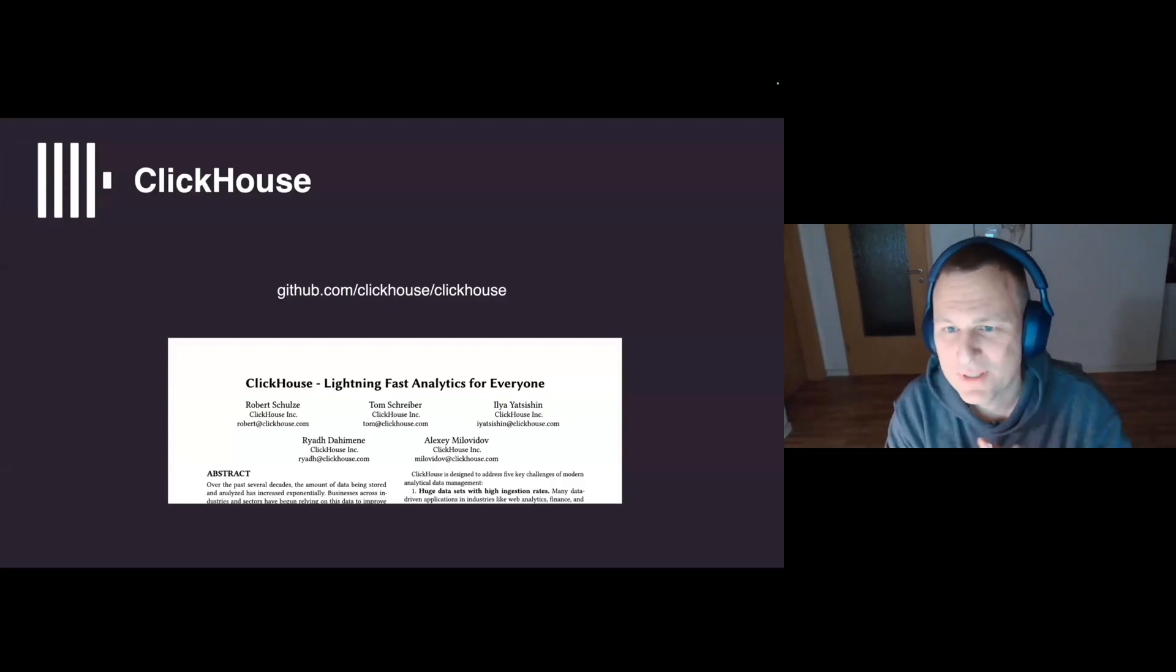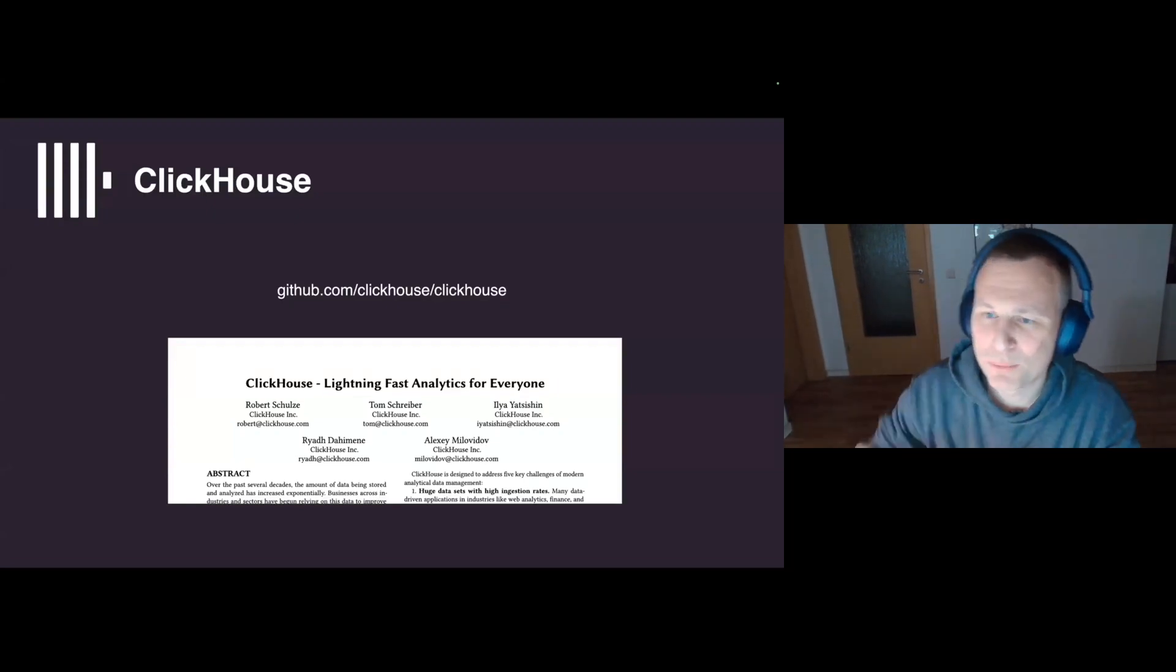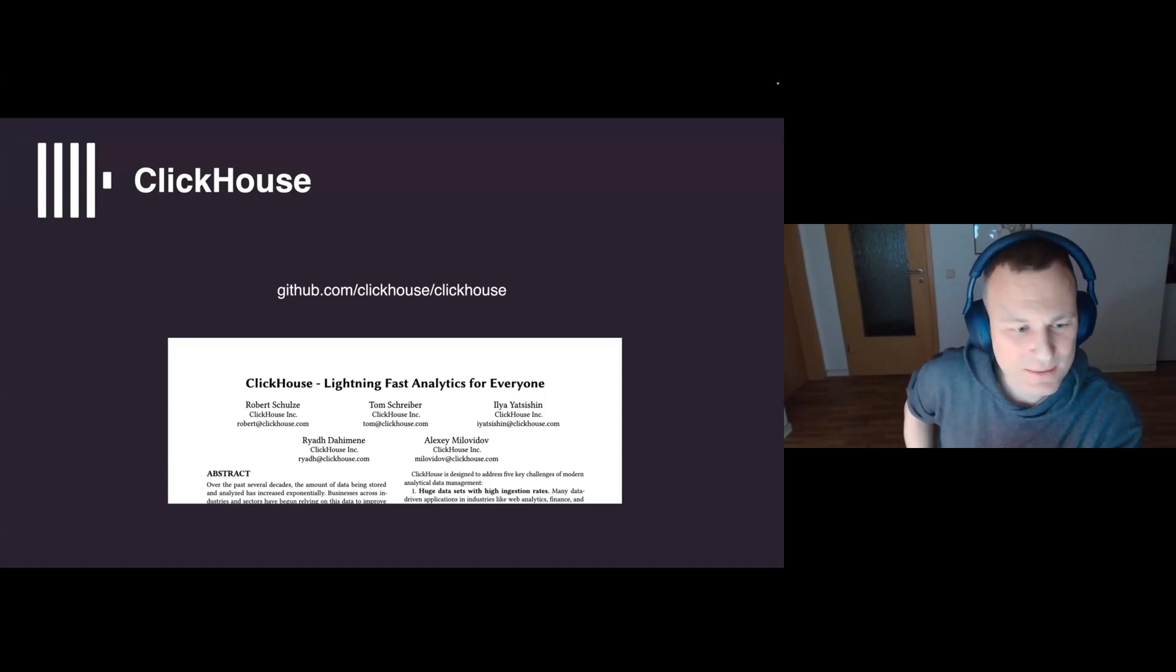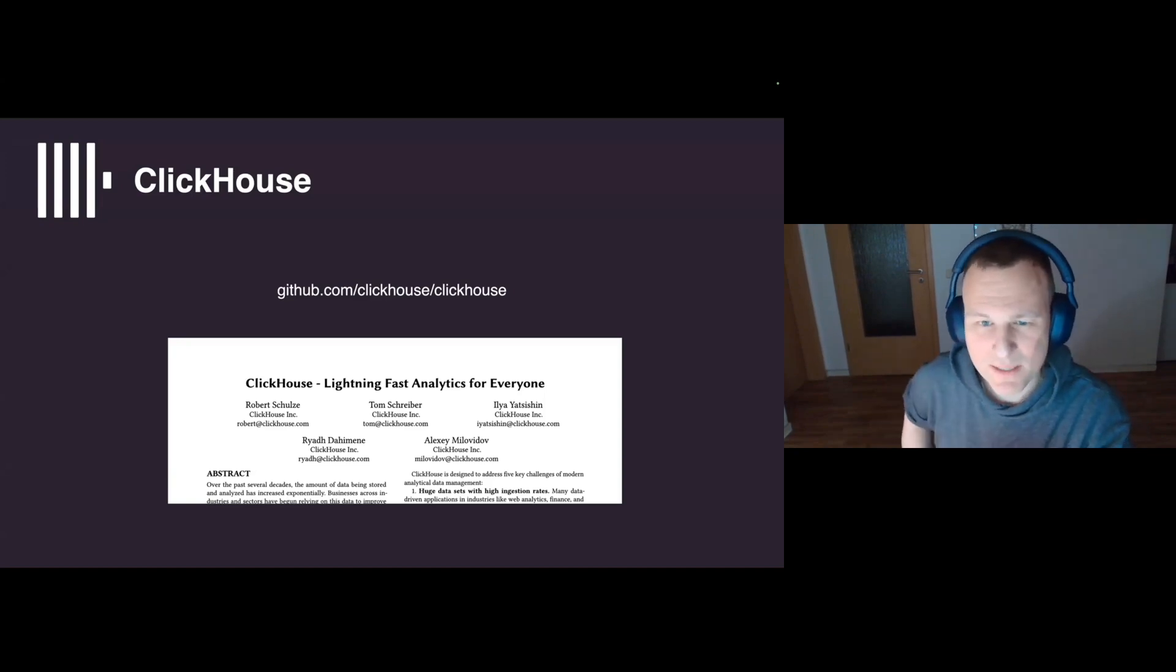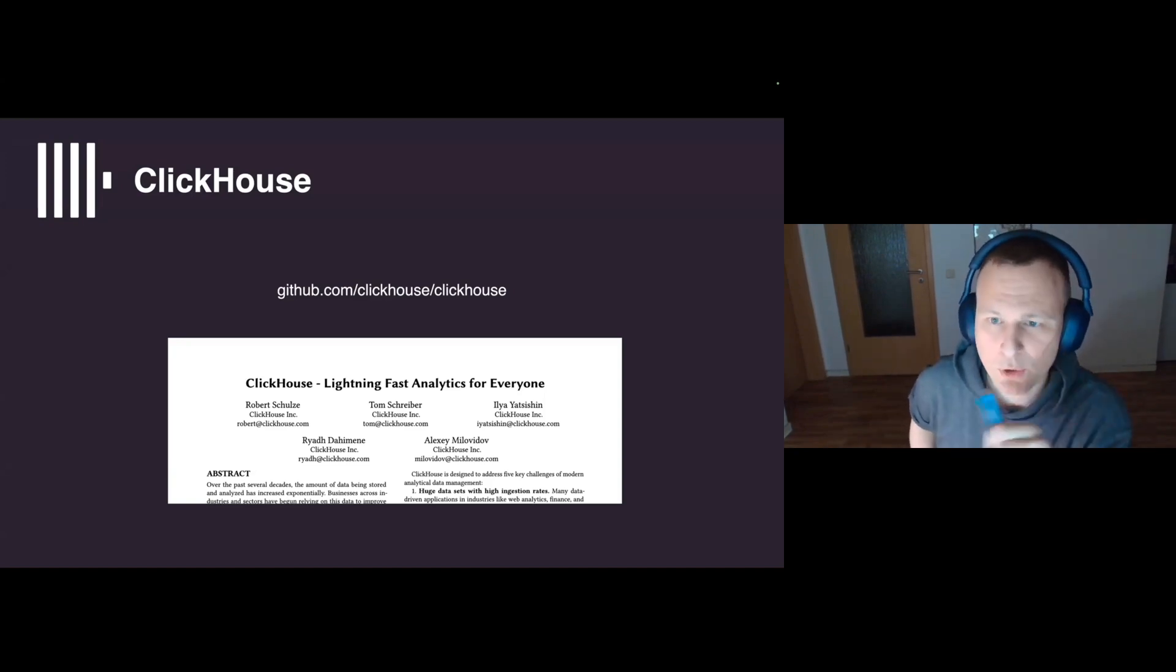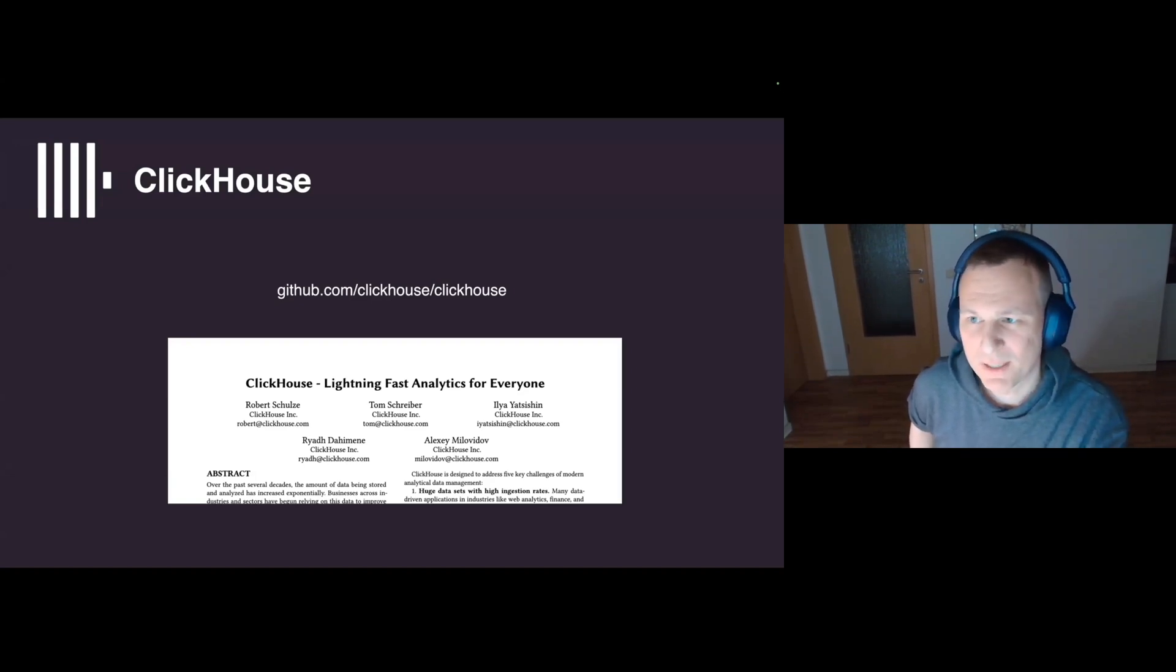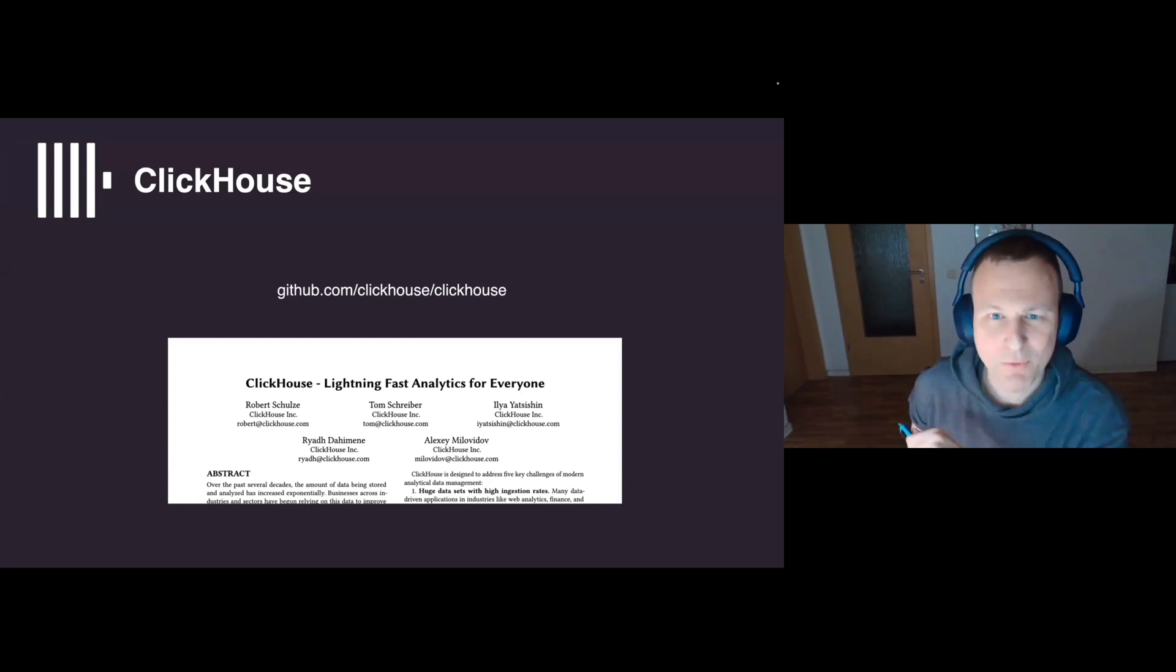There's actually a lot more to say about ClickHouse, of course, but I hope you now have a rough idea of what the database is about. And that's it basically from my side today. If you'd like to know more, feel free to check our GitHub repository, and there's also a research paper that we published last year at the VLDB conference. Thanks, everyone.